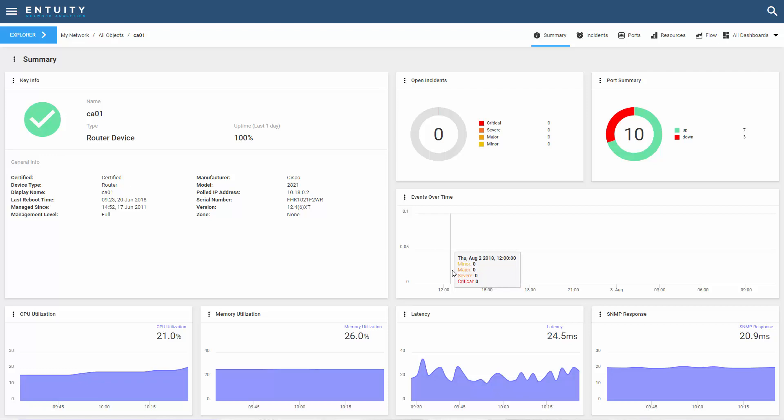You can also set the dashlet source to a fixed object like we've shown in other examples. But what I'm going to show you is how to create a dashboard where the dashlet source comes from a selection in another dashlet.